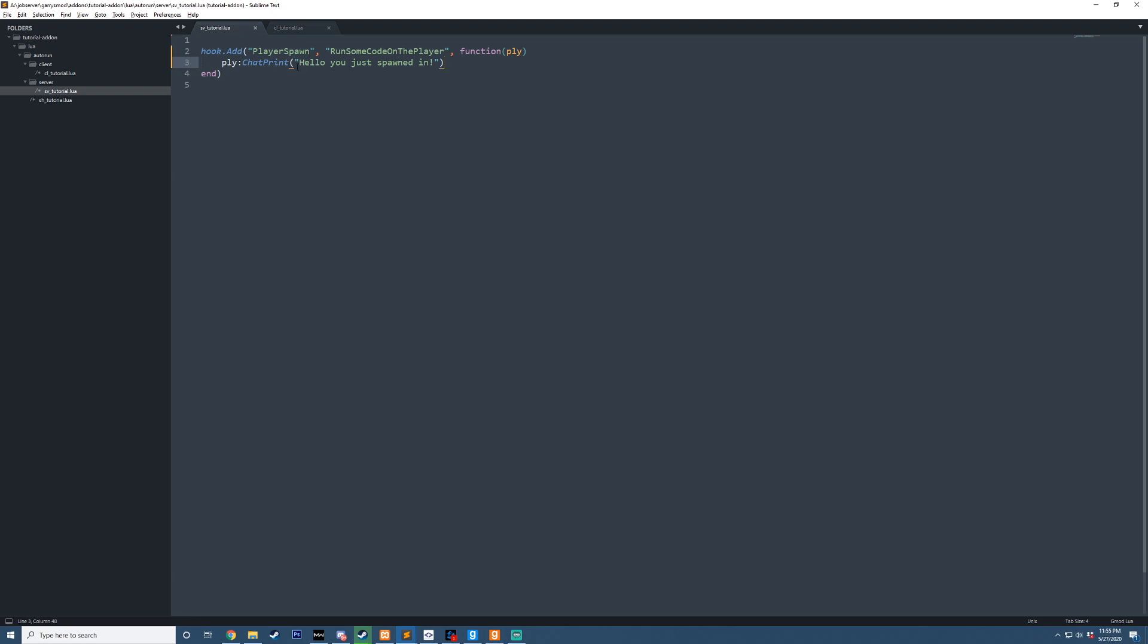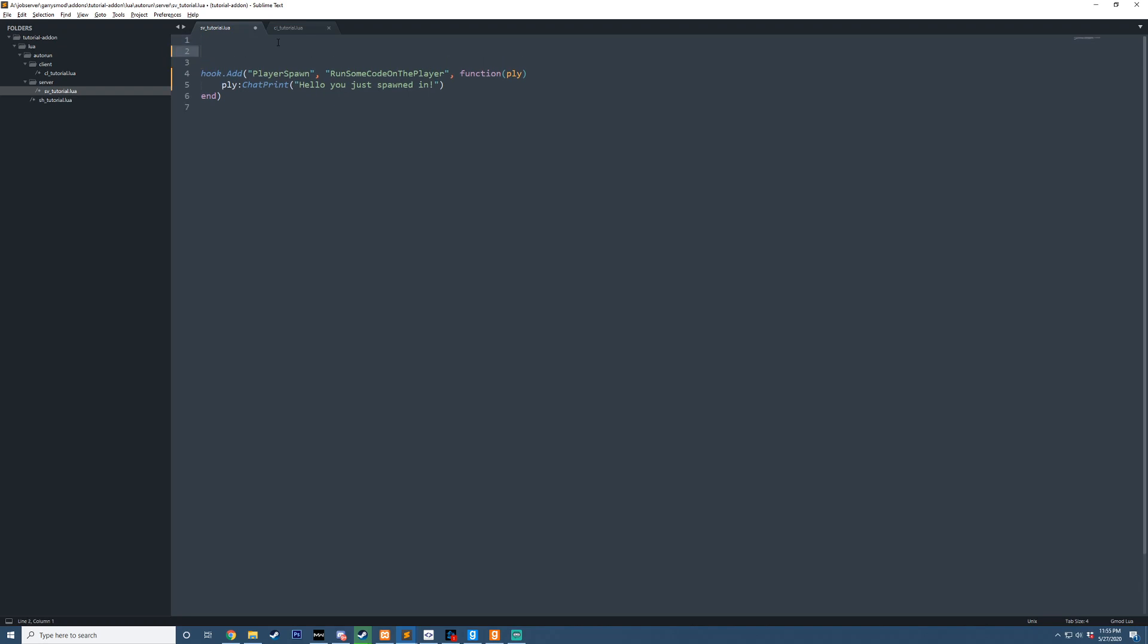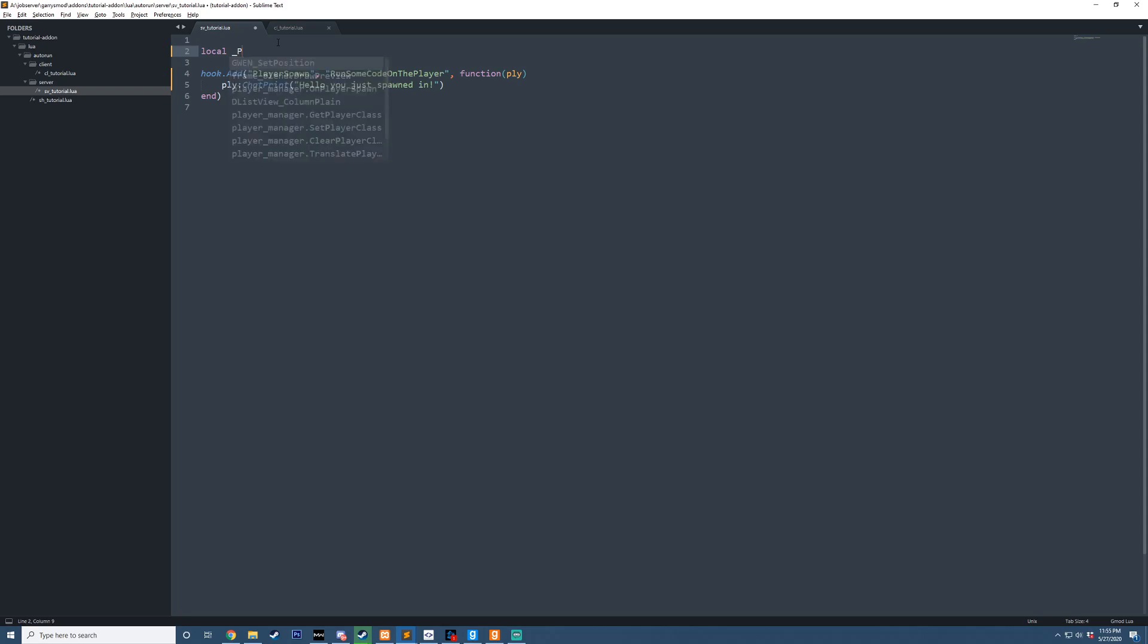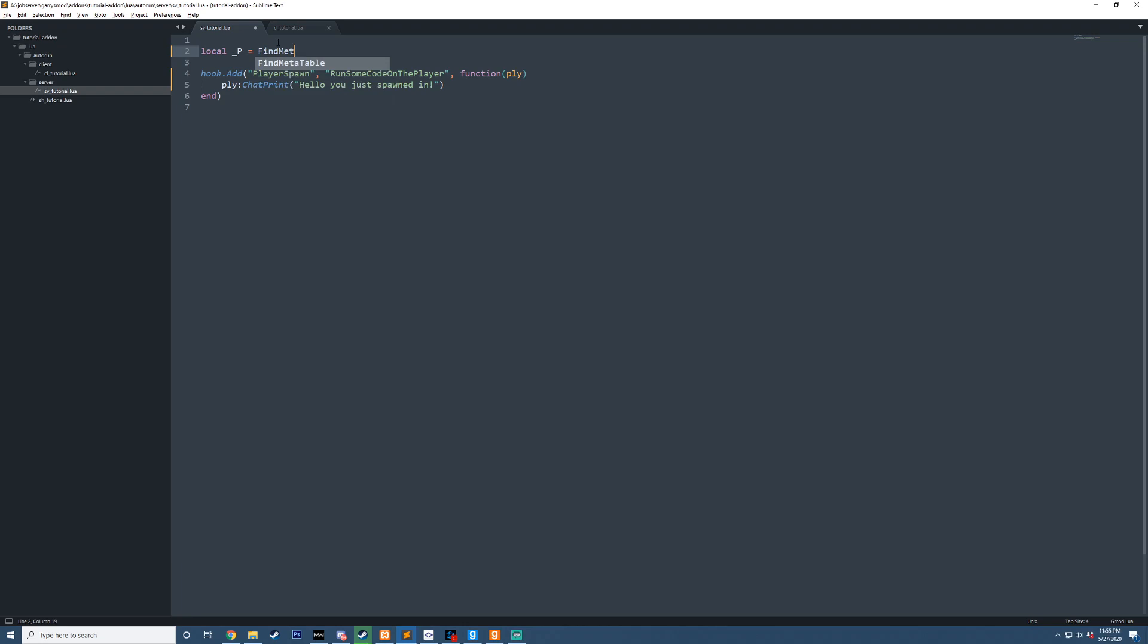What we're going to do here is we're going to look up the meta table of the player, and to do that, we're going to store it in a variable. So we're going to say local, and I usually do this with underscore P, just for player, and we're going to assign this value, find meta table, and then we're going to look up player.